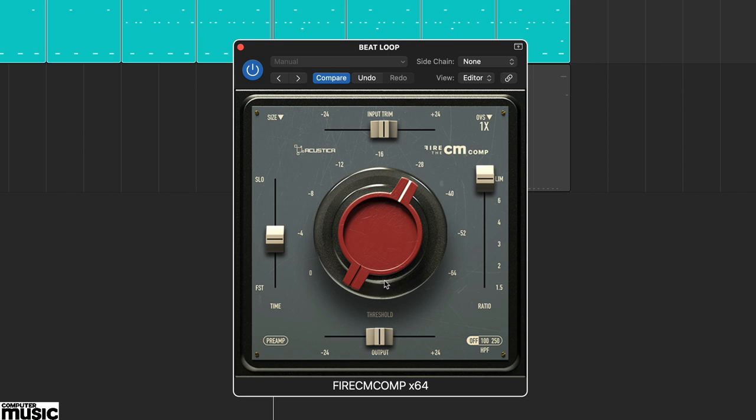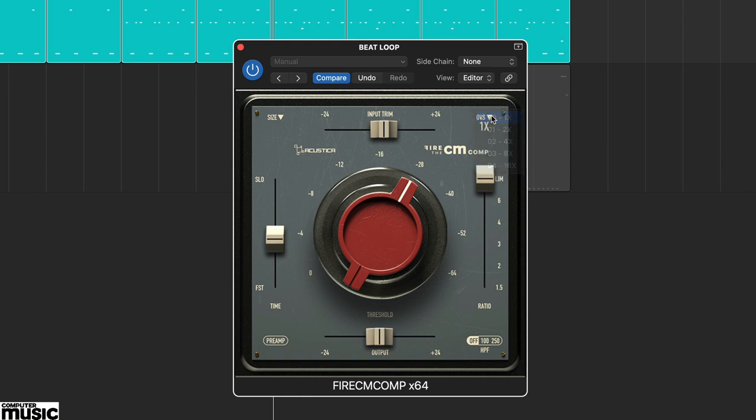The plug-in includes a couple of further options. In the top right you'll see a small OVS icon and this accesses the oversampling. By default this is x1, but you have four further options, 2, 4, 8 and 16 times.